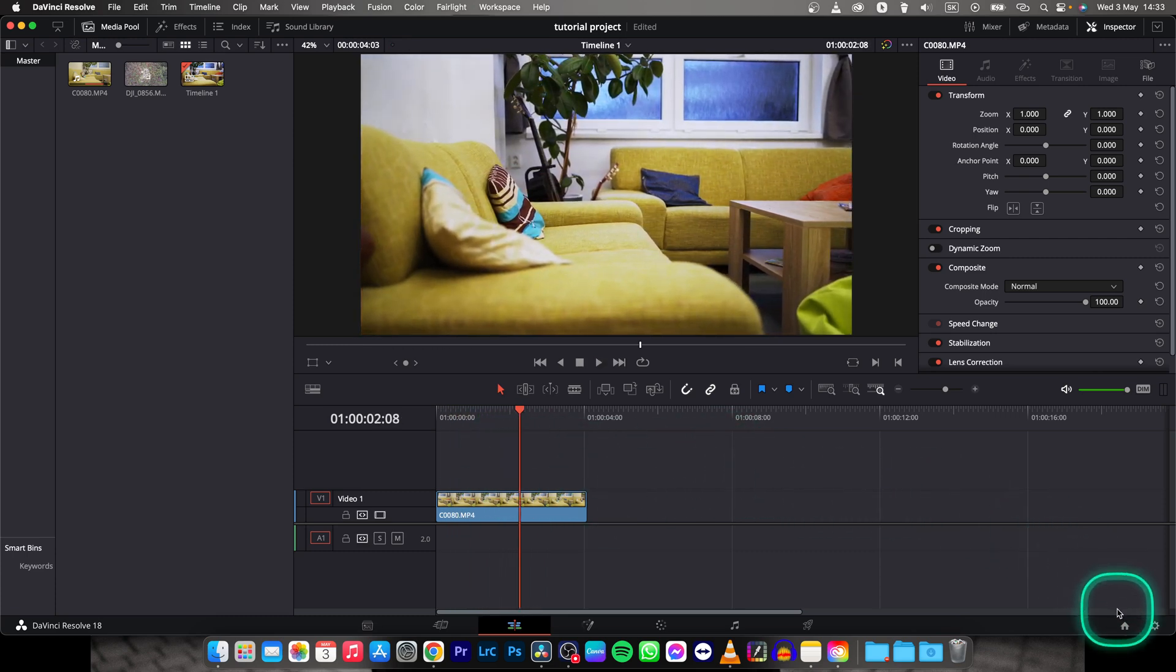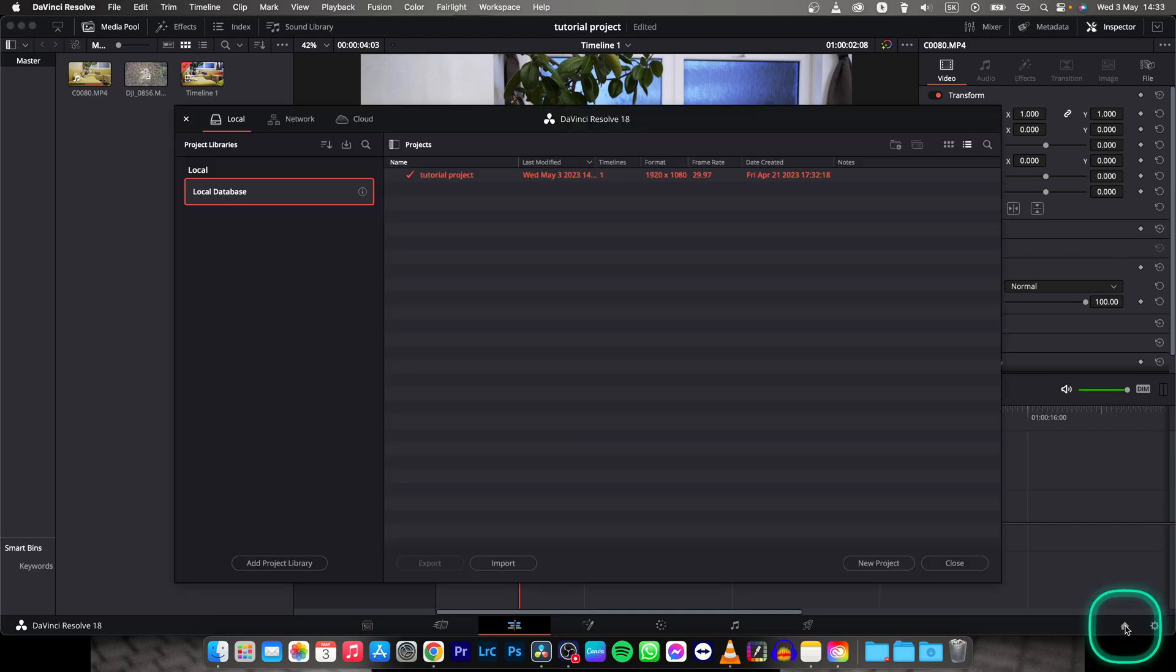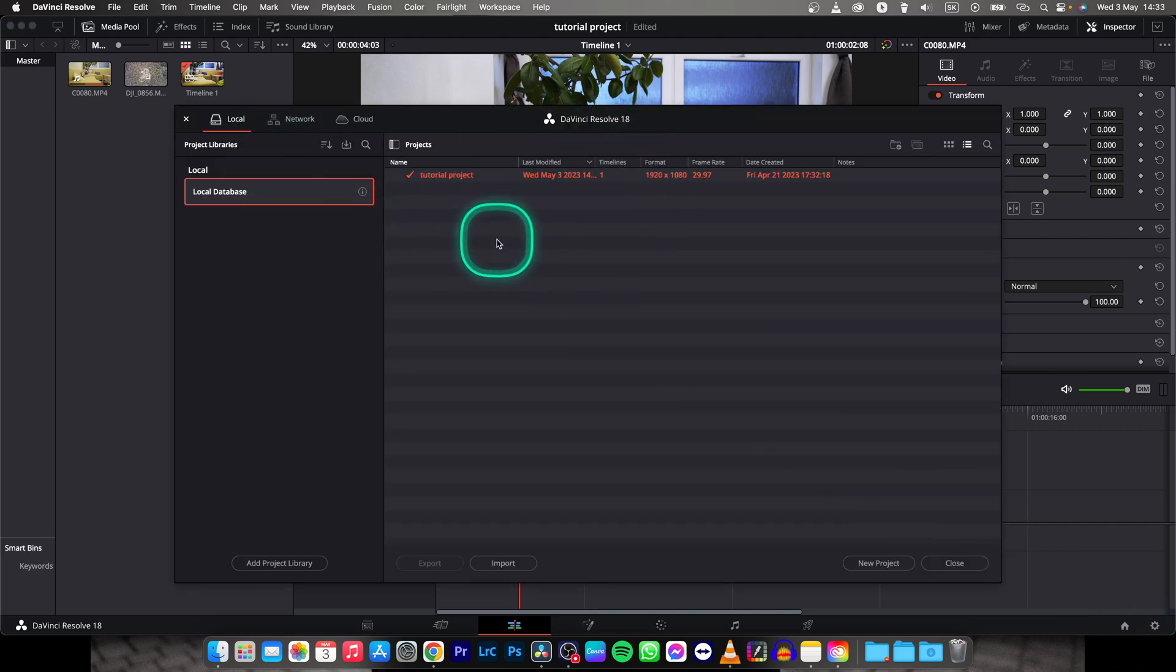First thing you need to do is open up your project as you see, then go over to this home icon, click on that, and then you are in this project manager.